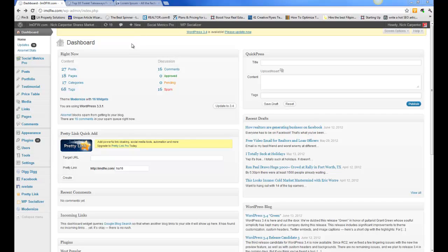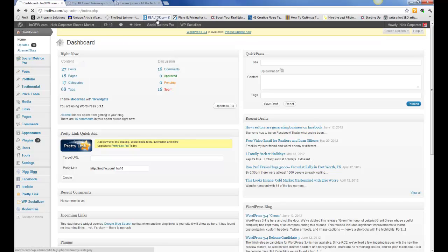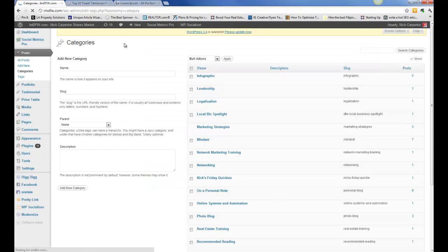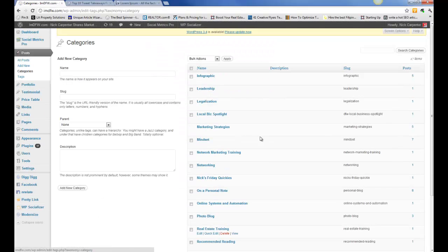When you're creating a blog post, one of the things you have is blog categories as a way to categorize exactly what you're writing about. If you want to get to it from your dashboard, you can hover over posts right here. You see your categories. You can see these are the categories that I have on my blog at the moment.